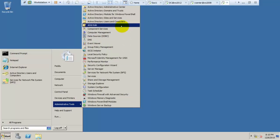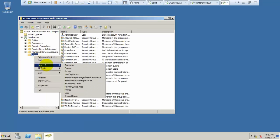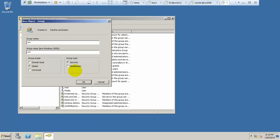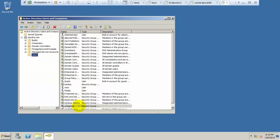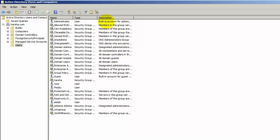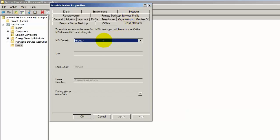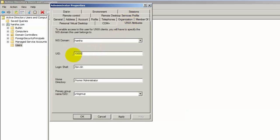Go to Active Directory Users and Computers. Under Users, create one group — the name can be anything. Select the group, go to the domain (e.g., select.com), and select UID zero. Press OK. Go to Administrator Properties, then Unix Attributes. Select the domain and set UID to zero. Select the primary Unix group at the bottom — it should be the primary Unix group only. Click Apply and OK.